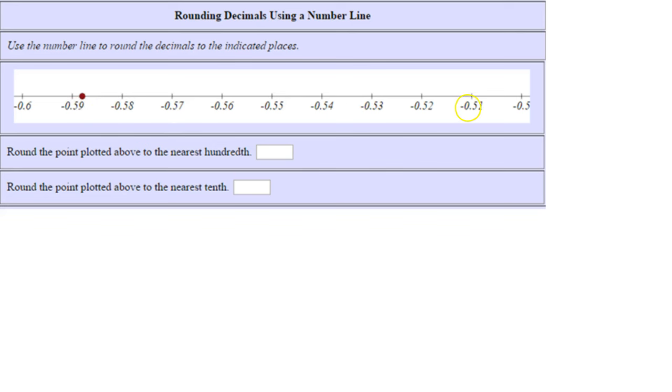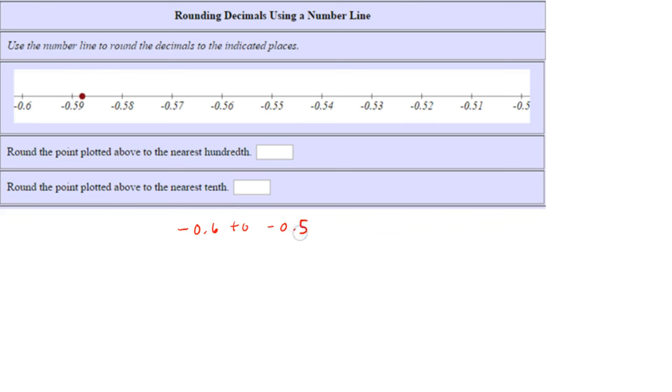in between, so those are hundredths. Here we have a tenths and a tenths, so we have from negative 0.6 tenths to negative 0.5 tenths approximately on this number line. Now notice that these are all hundredths, so they